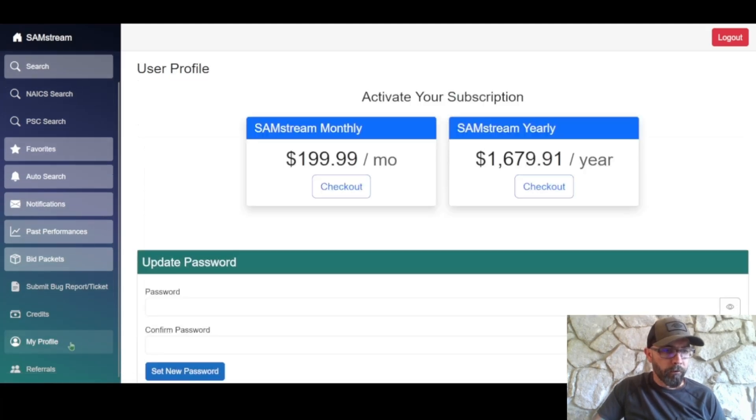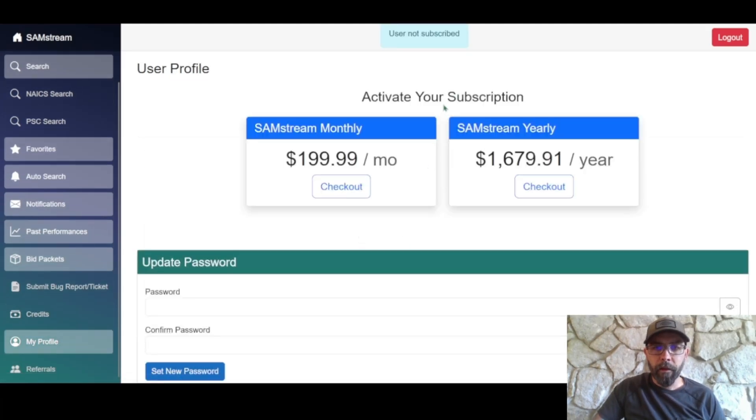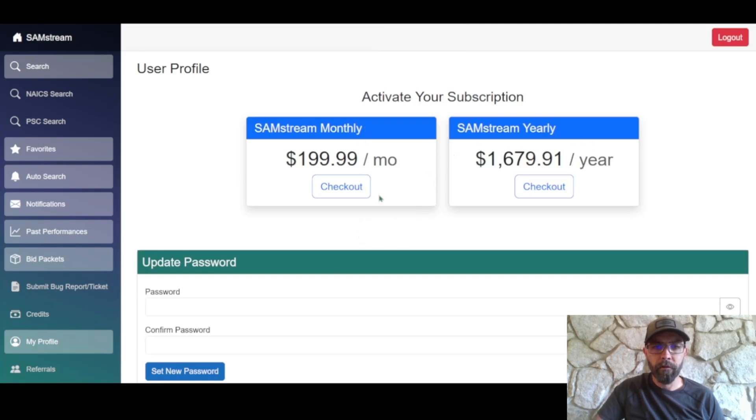So first things first we're gonna go to my profile and then pick a subscription. You can pick monthly or yearly. I'm gonna go ahead and do the monthly.